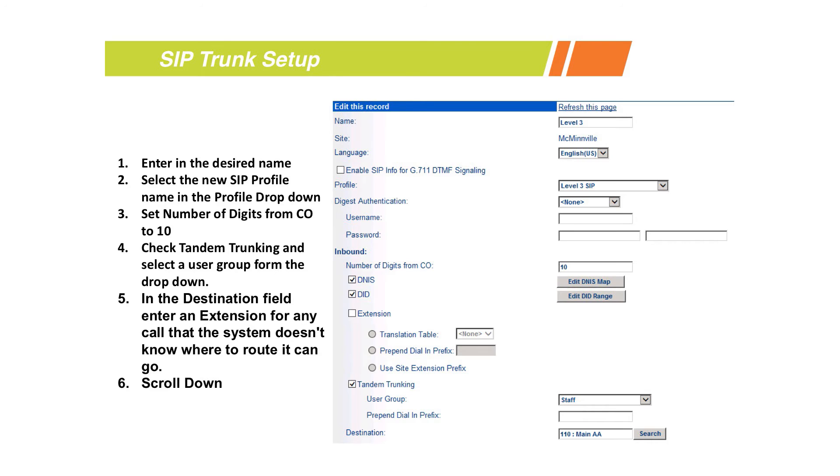You're also going to specify from here the number of digits you're expecting to see coming in from your CO. With most SIP providers, that's 10 digits. Most PRI trunking you're going to be three, four, or five digits matching whatever your extension list is, but with most SIP providers they out-pulse 10 digits by default unless you ask that to be different.